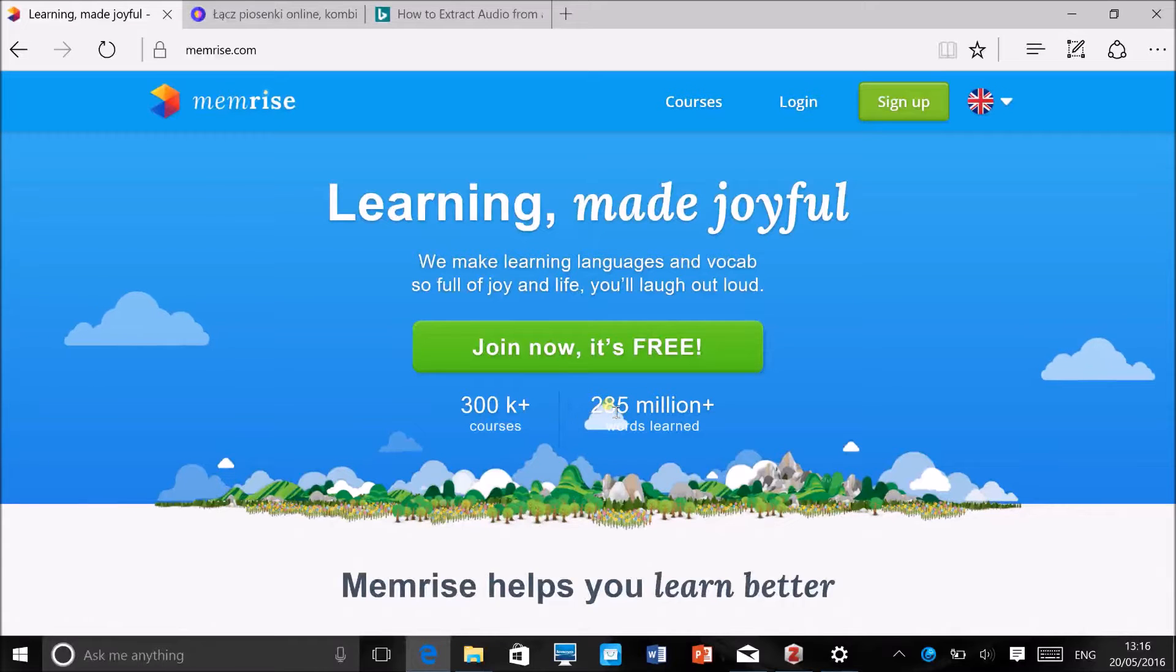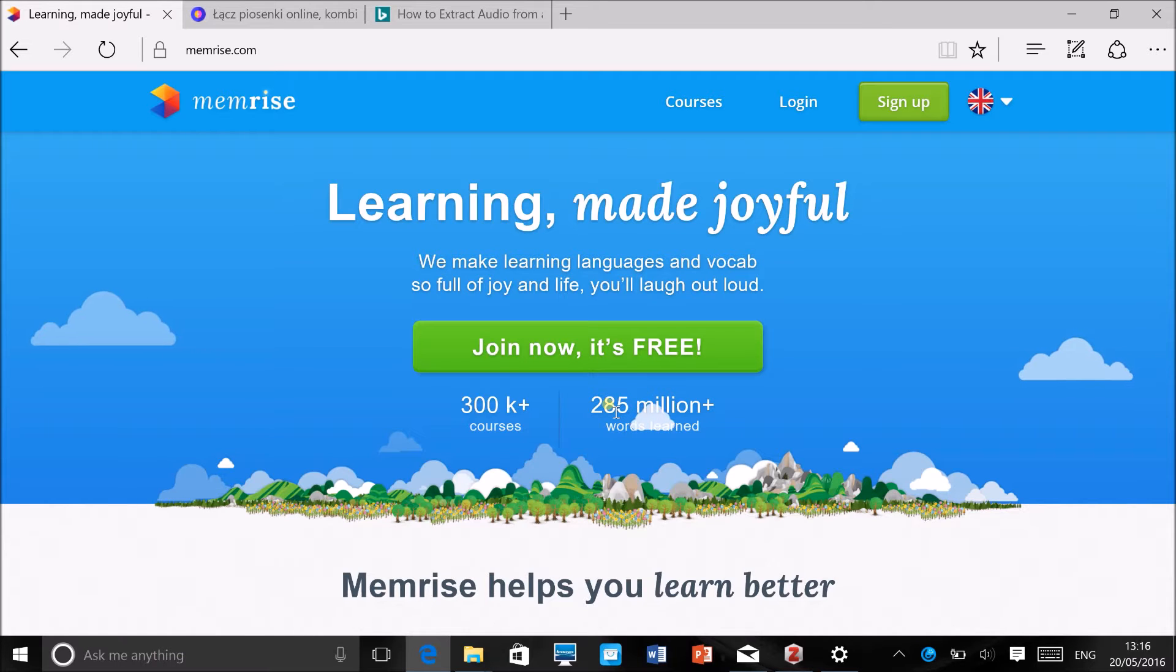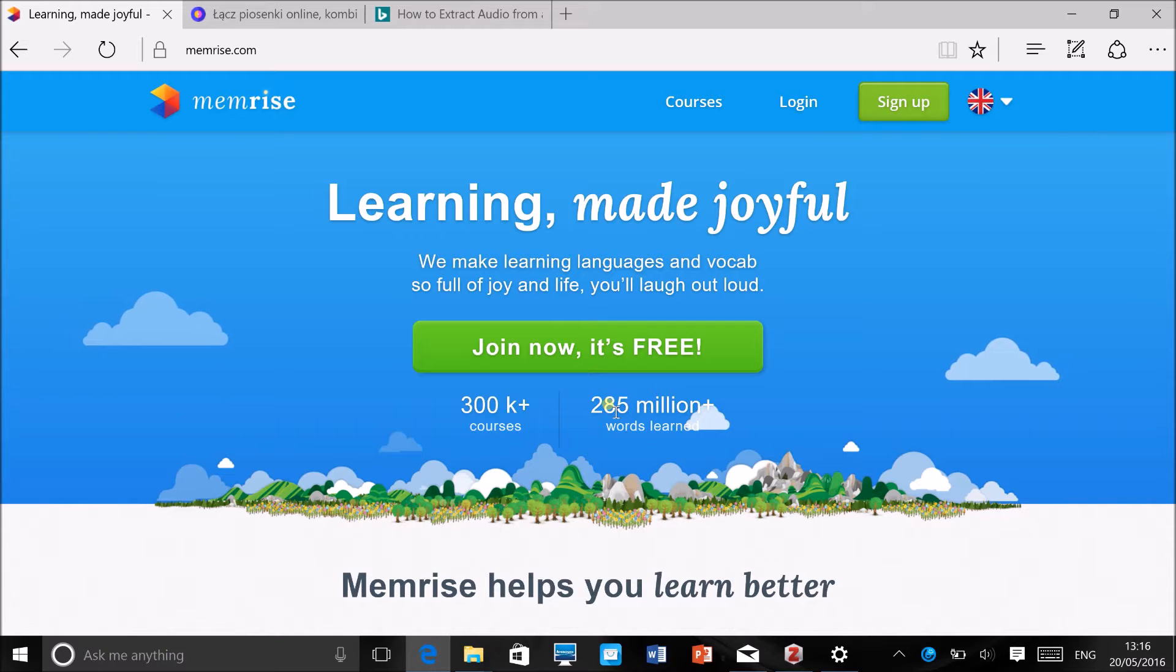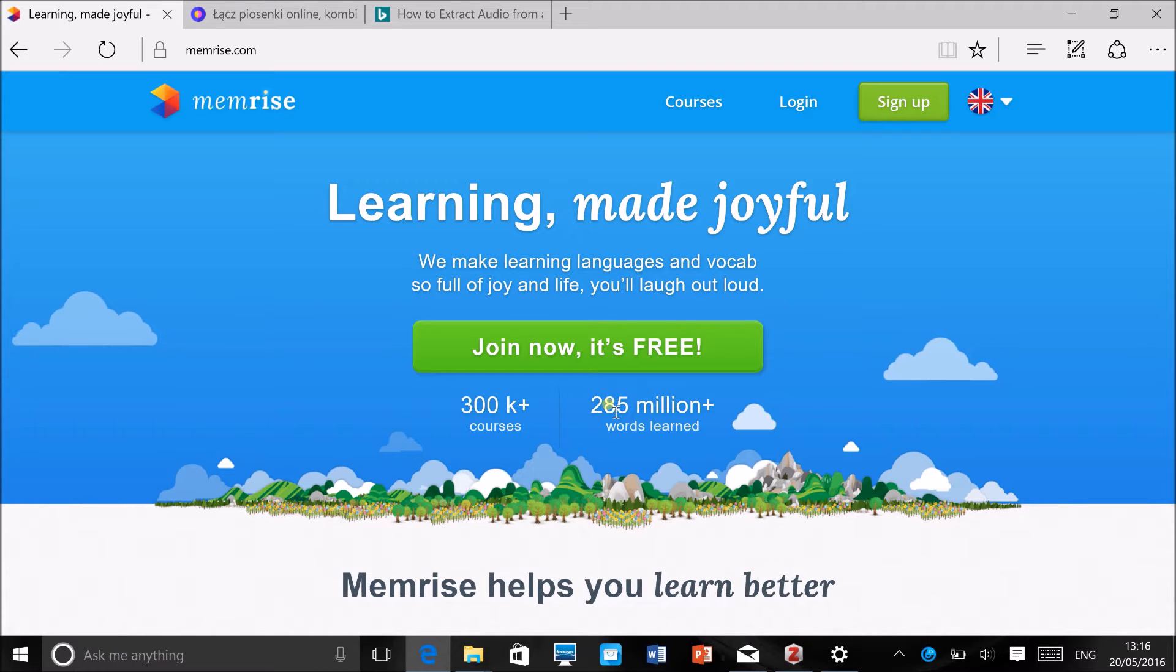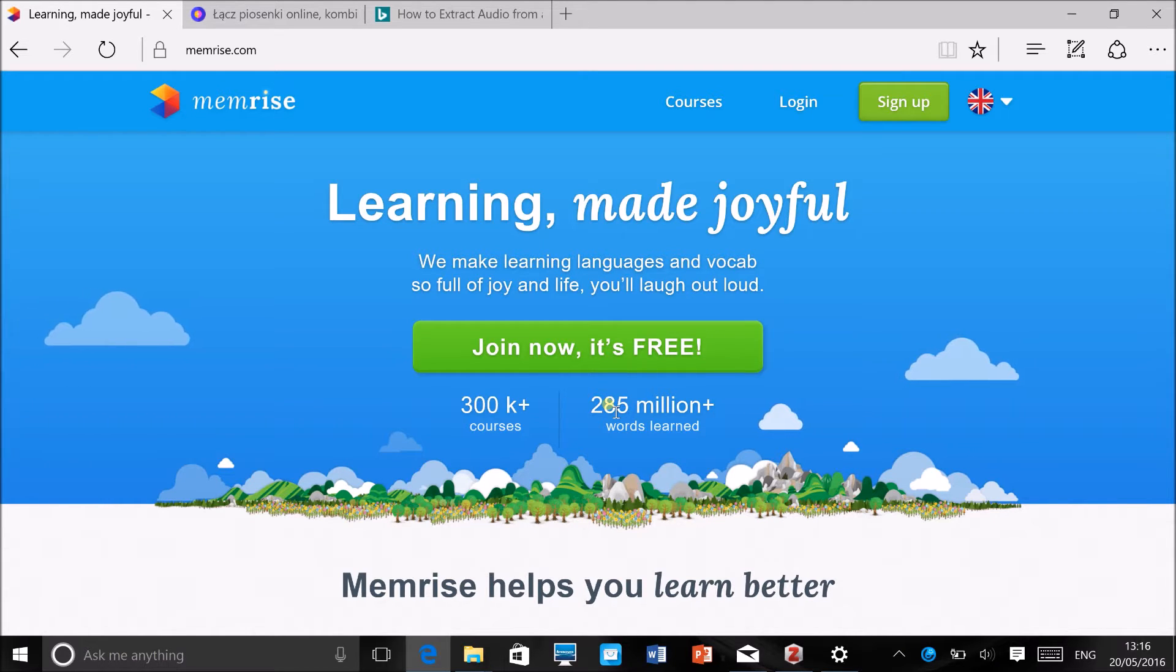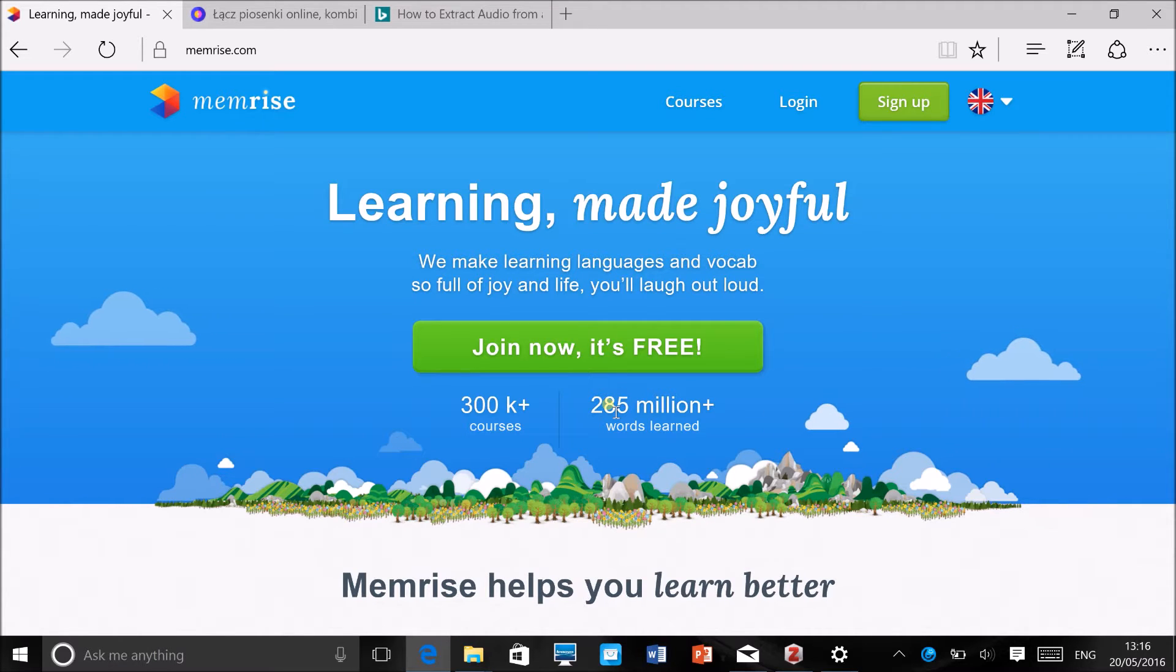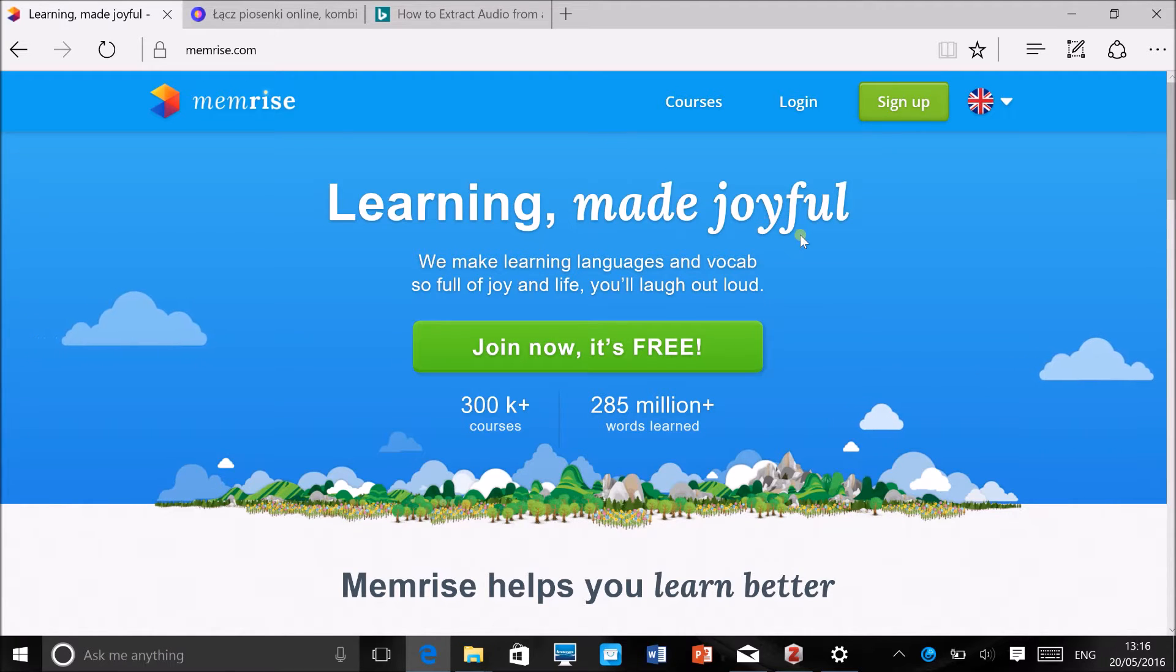Everyone, this is Marek and this is the TEFL Show podcast and videos. In this very quick video I wanted to show you how to set up your own course on Memrise, which is a website and an app for learning new vocabulary. I won't go into details why I think this app and website is really good for learning vocabulary—I'll do that in another video—but I've used it a lot myself as a language learner and I've used it with my students and the feedback has always been really good.